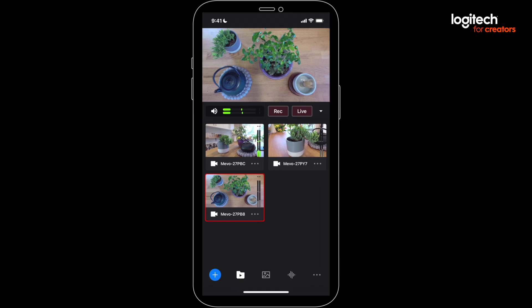First off, let's see how to switch camera angles. With multicam open and your Mevos connected, things should look like this.